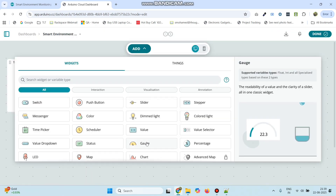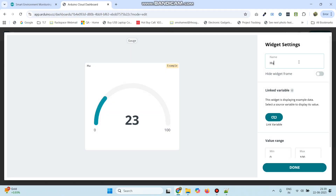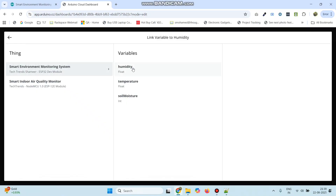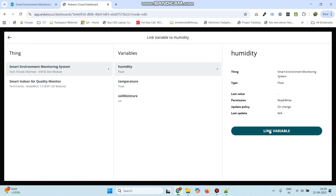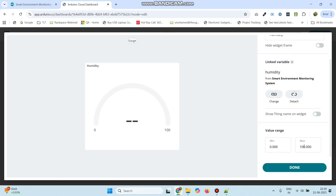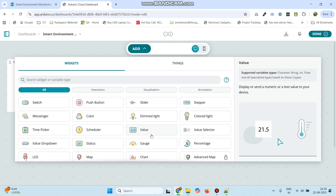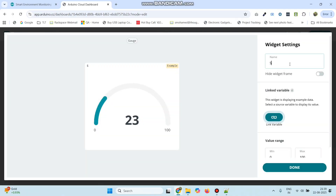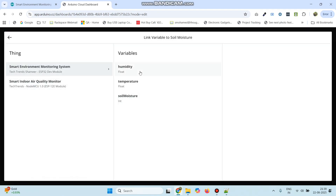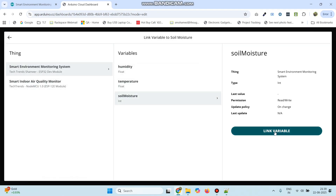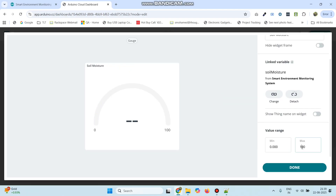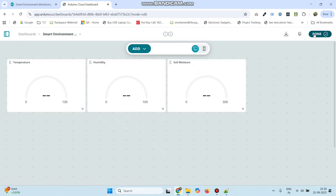Click the add button again and select gauge — the second gauge is for humidity. Click the link variable button, select the thing, and link with the humidity variable. Click the link variable button. The maximum value is 100. Click done. Click the add button again and select gauge — this is for soil moisture. Click link variable and link with the soil moisture variable. Click the link variable button. Give the maximum value as 300. Click done, then click the done button again.